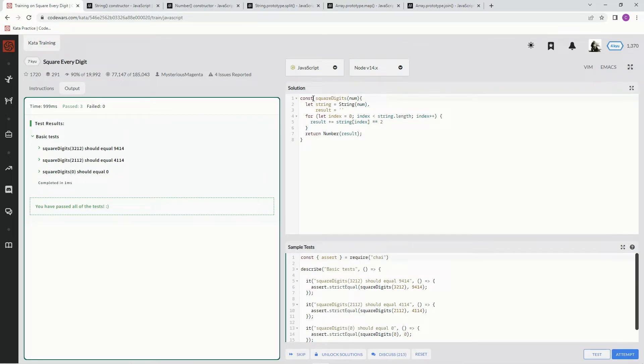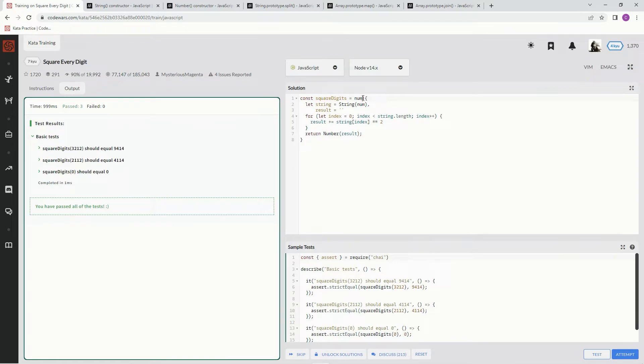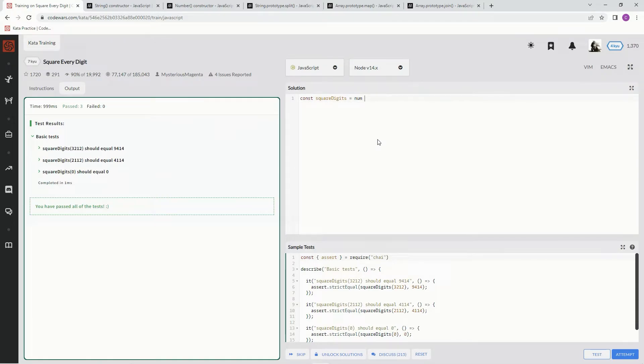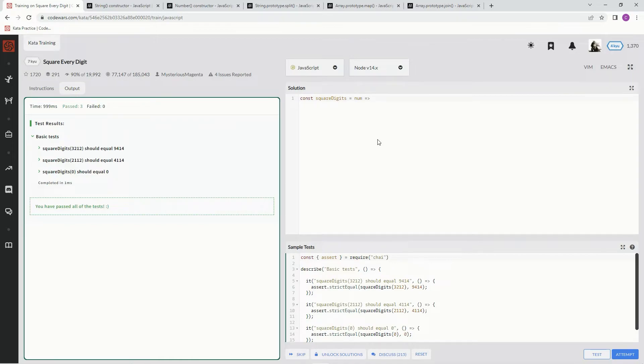I'm going to say const here, I'm going to take this, put an equal sign here, and for the rest of this, I'm going to turn it all into an arrow function. So right here, I'm thinking we got to turn num into a string. So first, let's go string num. All right, now we're good here.